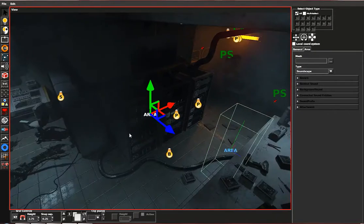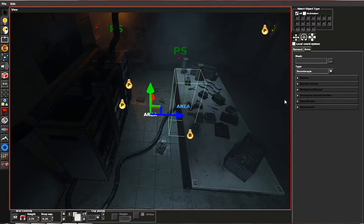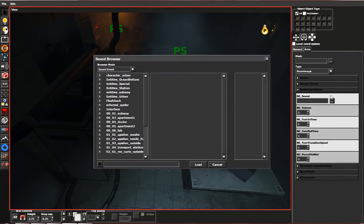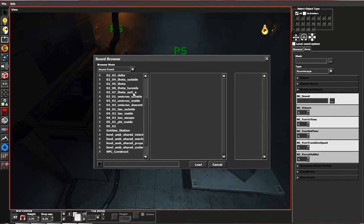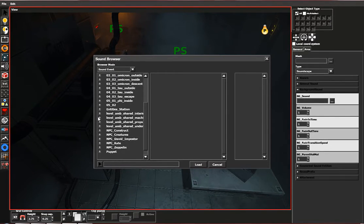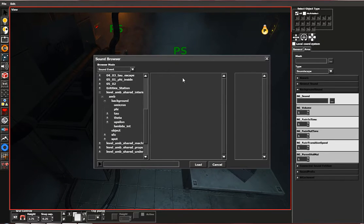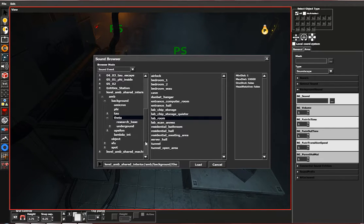Let's choose a background sound. I usually find those in level ambient, shared interior, ambient and background. You can find them from any level. Let's get something from Theta - lab room sounds.